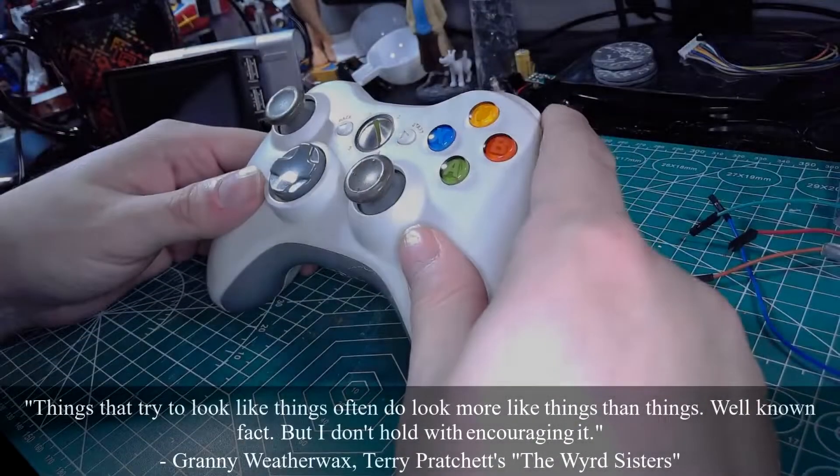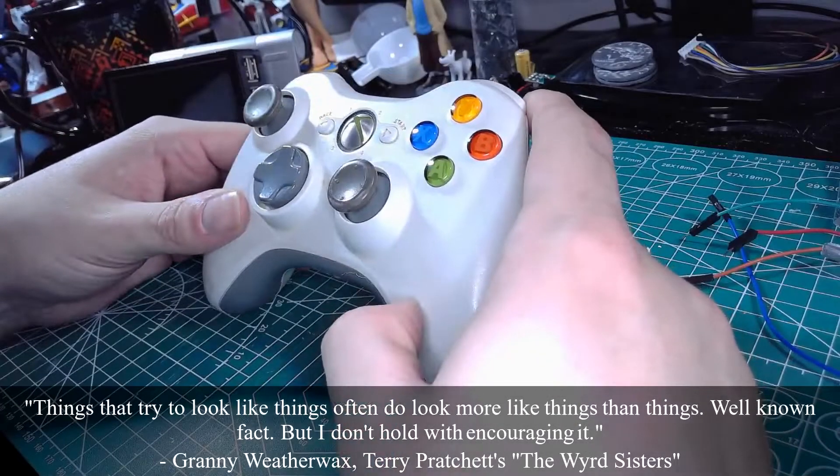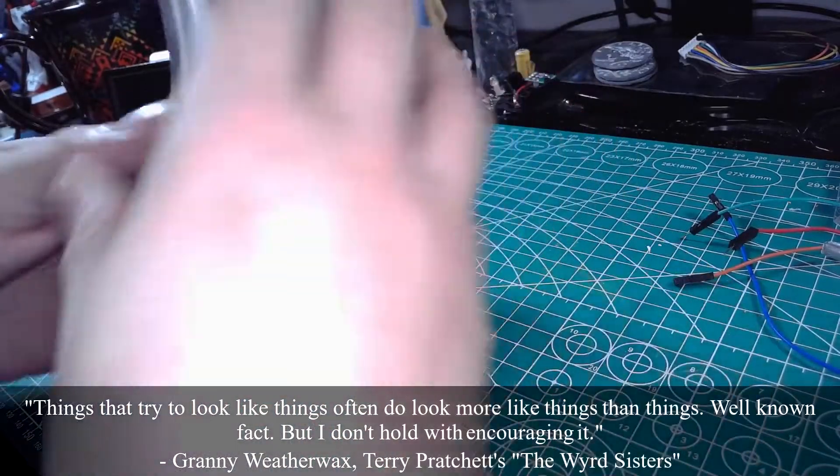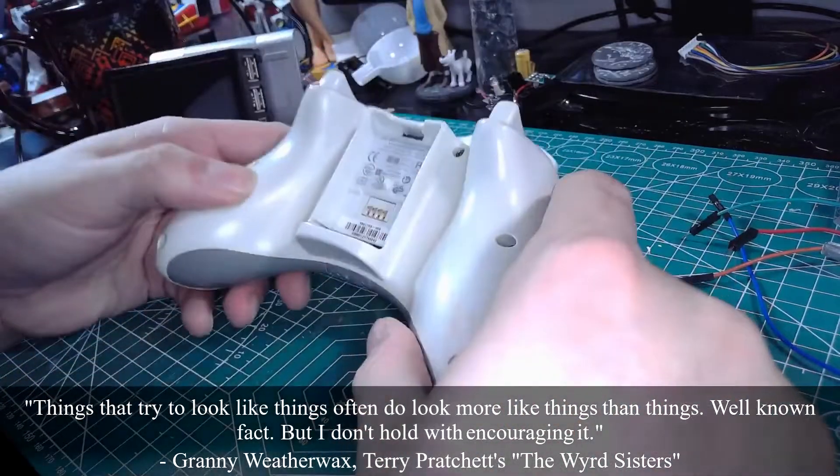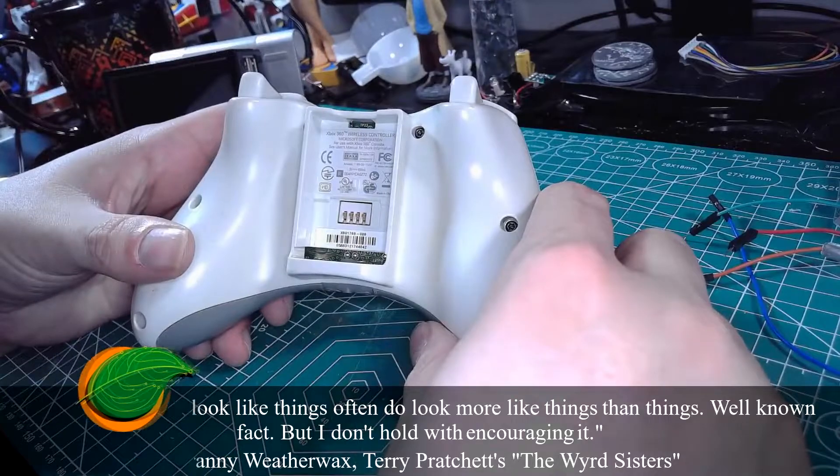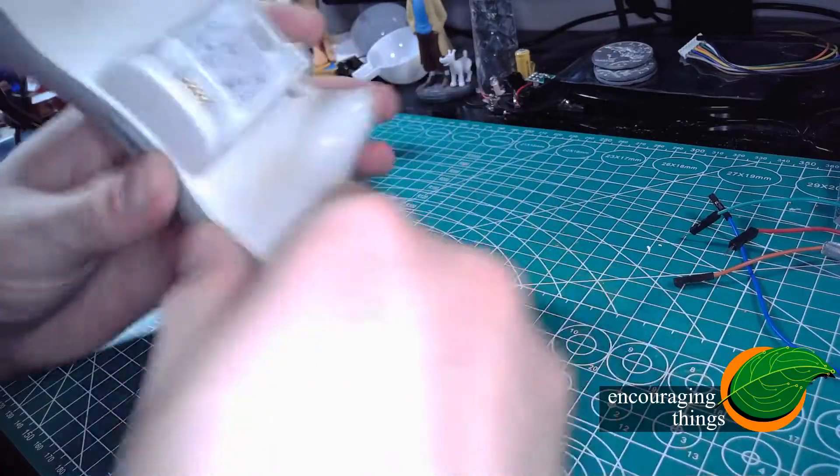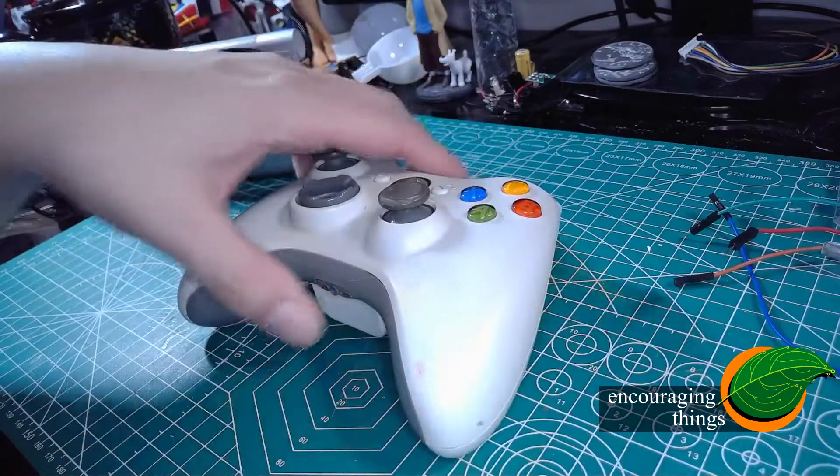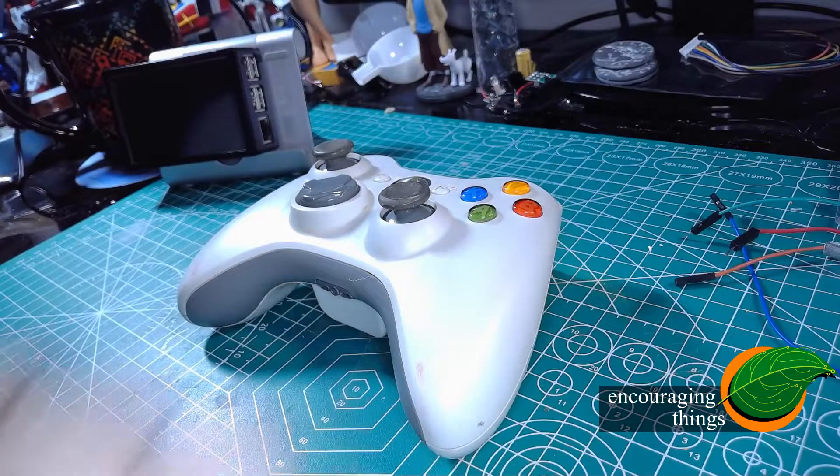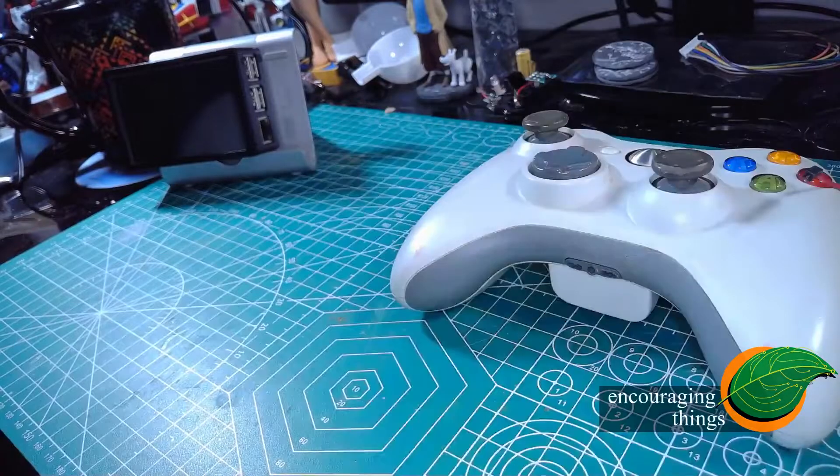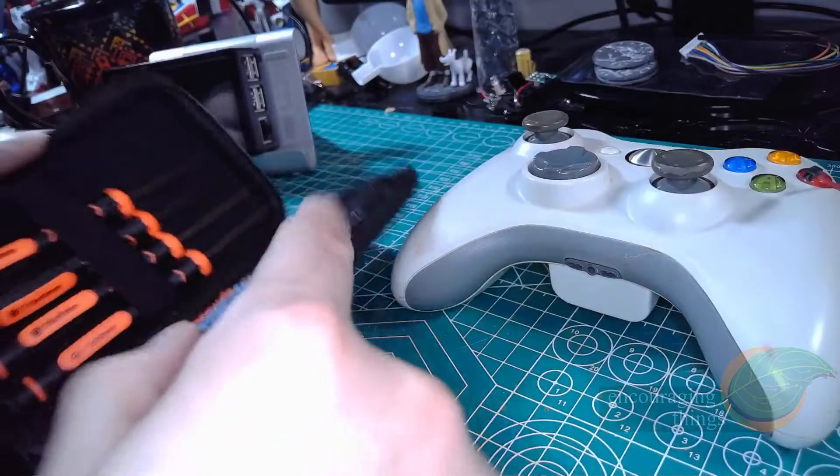Welcome back to Encouraging Things. Today we're going to be turning an Xbox 360 controller into a Raspberry Pi Cyberdeck.